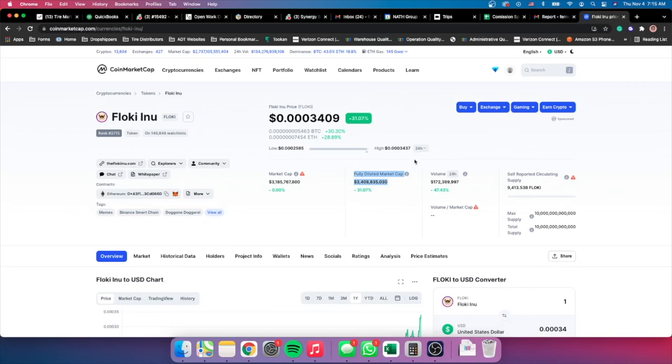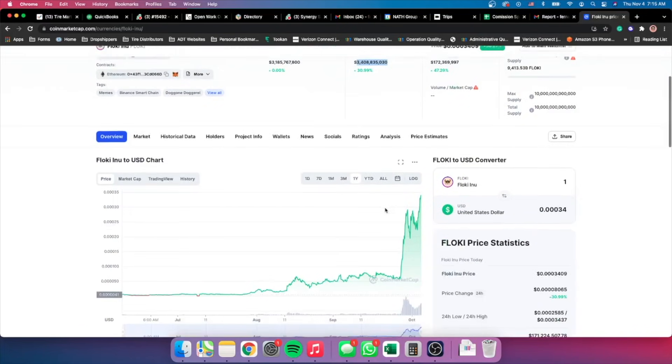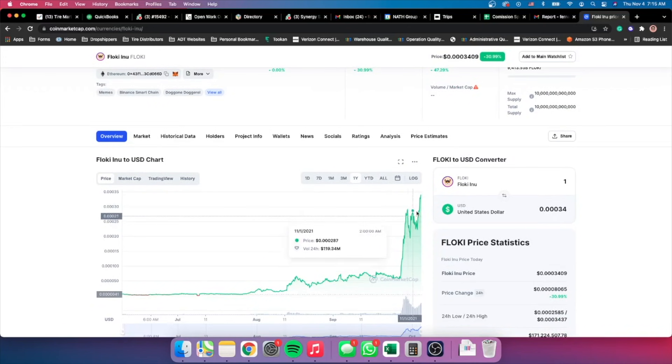The market cap is like $3.4 billion, which is way too much. So I mean, I think I might have made a mistake on this token. I'm still in the green. This token could still continue to go up.